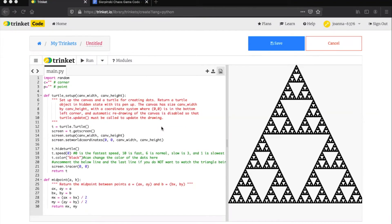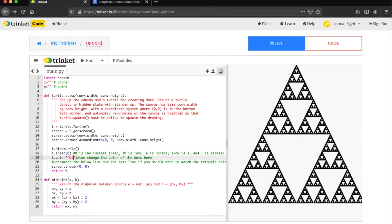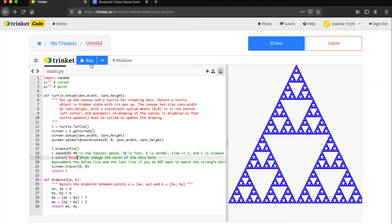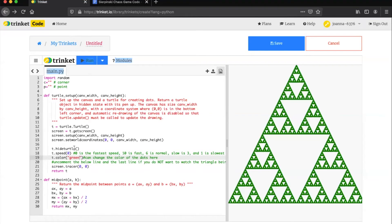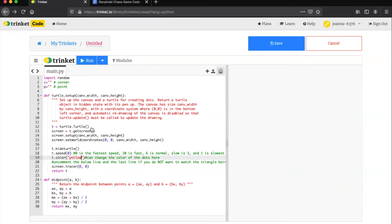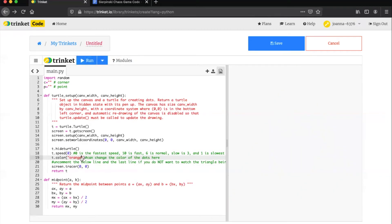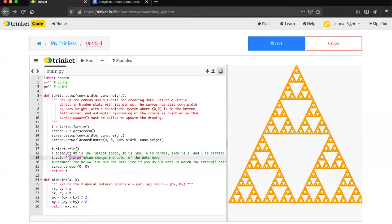There are a number of things you can do to change or customize your triangle. For example, if we go to line 19 we can switch out the word black with a different color. As you can see I'm typing blue within those quotation marks. From here if you press run again your Sierpinski triangle will then show up as whatever color you specified. Here you can see I'm repeating the same process to change the color to green, yellow, orange, and purple.